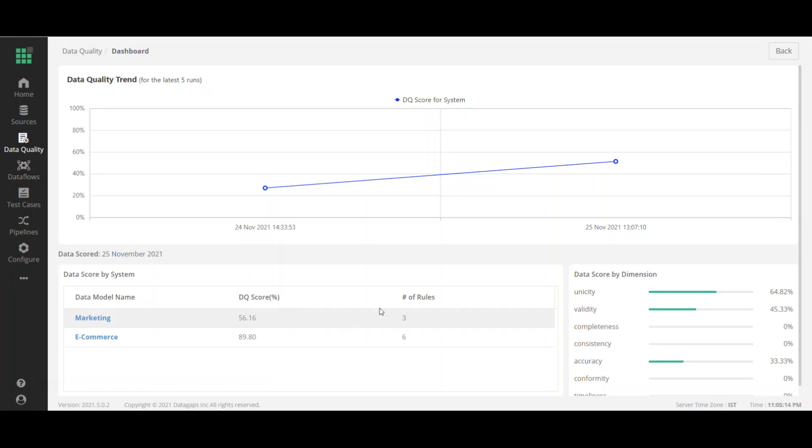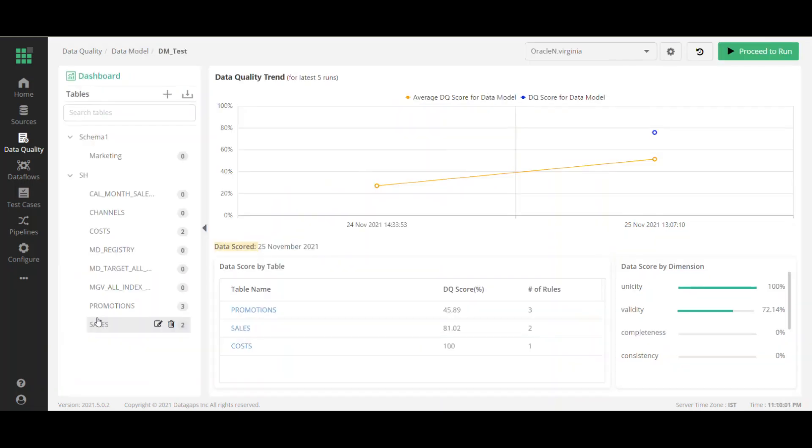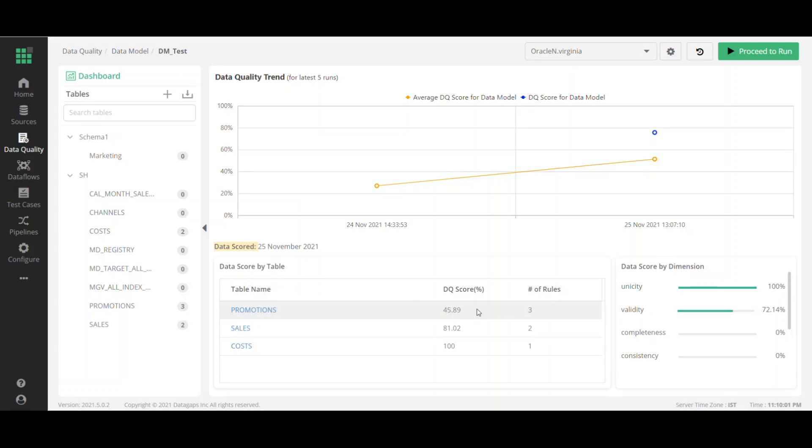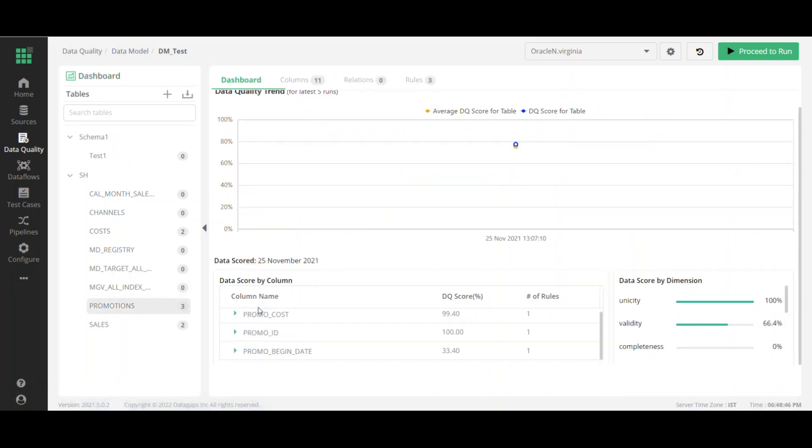The number of rules associated with that, we have three rules that make up that particular score. So let's drill a little bit further into the marketing and take a look at what tables might be causing the problem. And again, the promotions table within the marketing domain seems to be the issue with a score of 45.89. And again, it has three data quality rules written against the promotions table. So let's drill further.